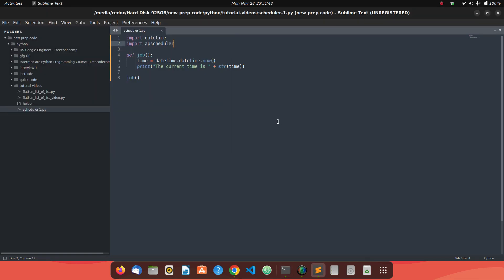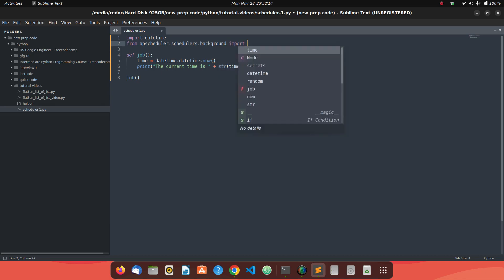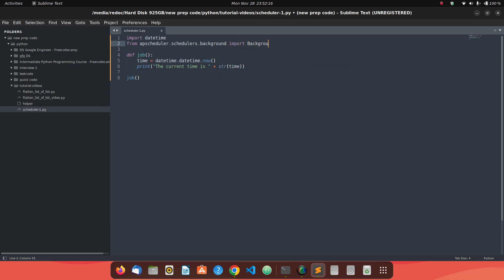Once you have APScheduler installed, we need to import a BackgroundScheduler from it. We write: from apscheduler.schedulers import BackgroundScheduler.